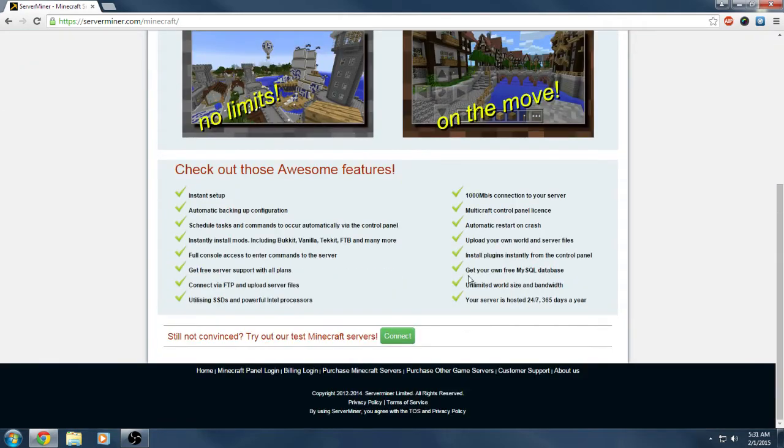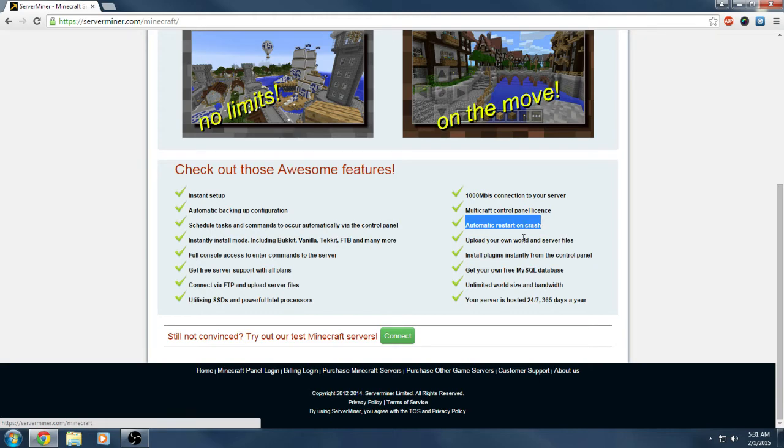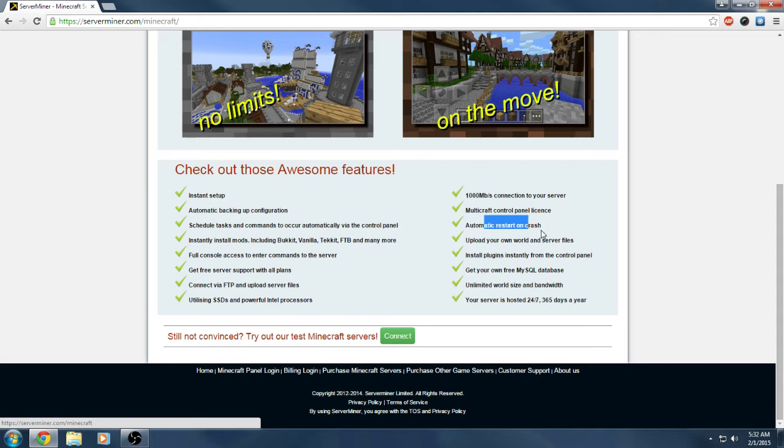You can check out their awesome features. I think they got the basic stuff that pretty much every company gives you, except for the automatic restart on crash. If your server crashes it'll automatically restart. I had a lot of problems with that with my previous hosting company. Tweakcraft used to crash quite a bit and I'd have to go in and start the servers manually. That was a big pain because if it's crashing two times a day, you gotta take time out of your day to do that and your server has downtime. This one will automatically restart your server if it crashes.